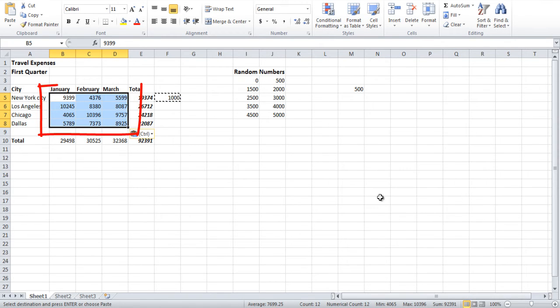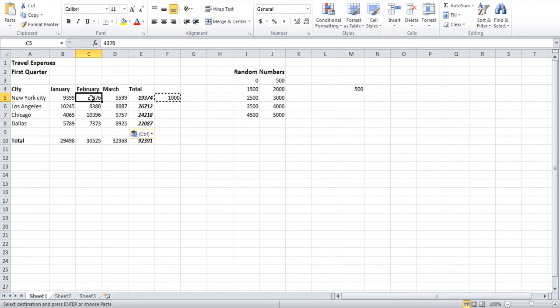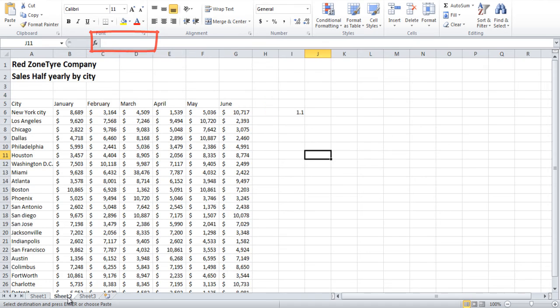1000 will be added to all the numbers in the data. Notice that no formulas were applied for this. The data in all the cells are numbers.